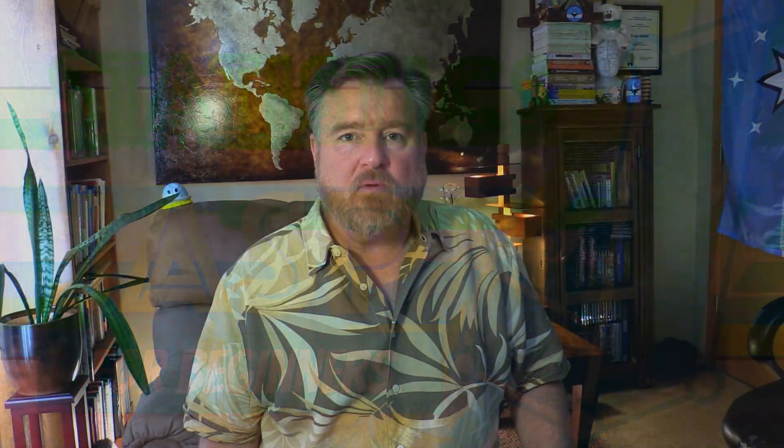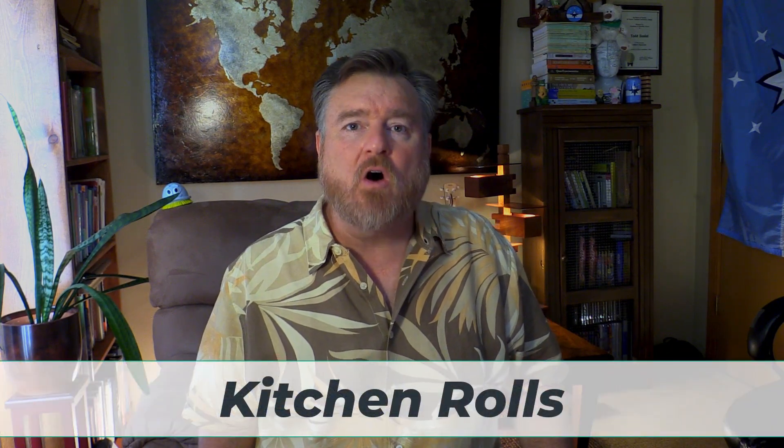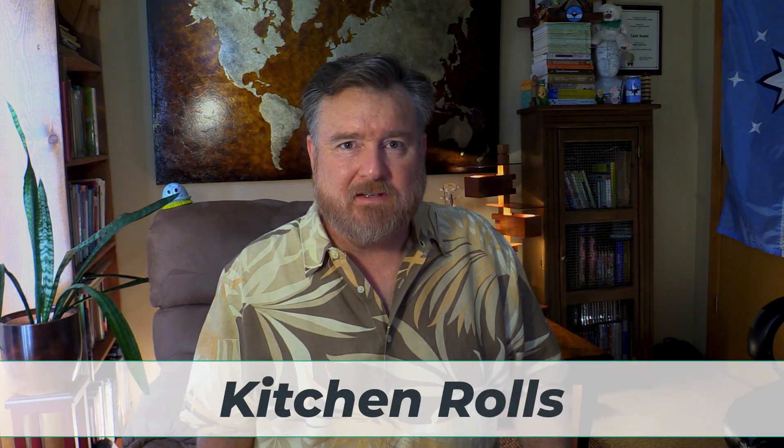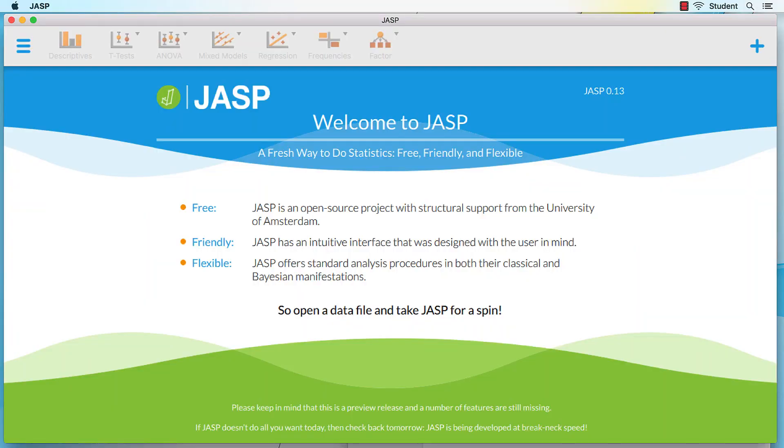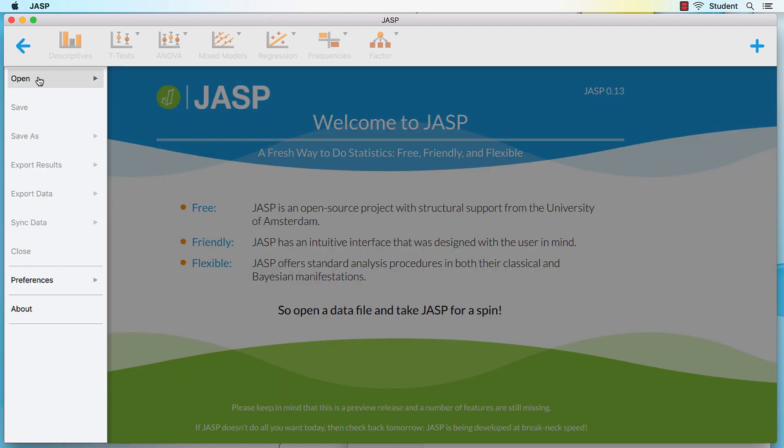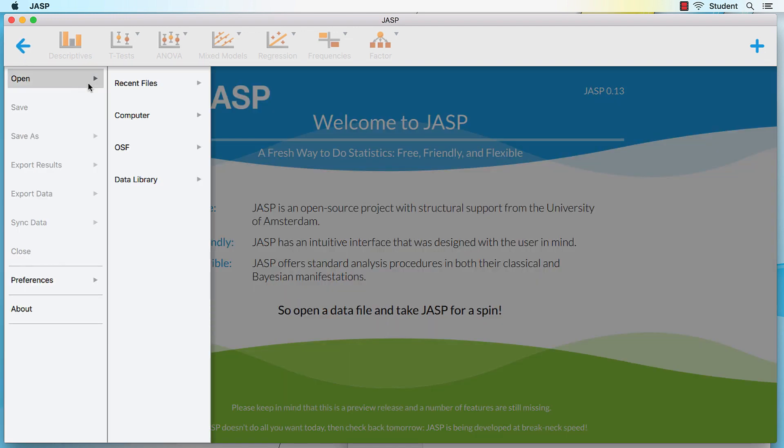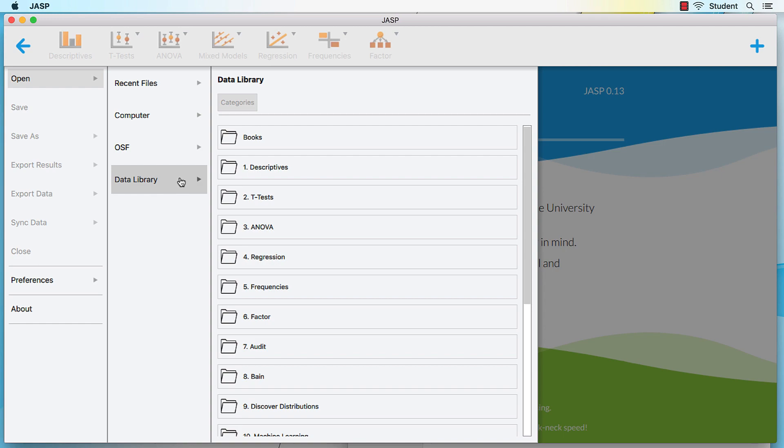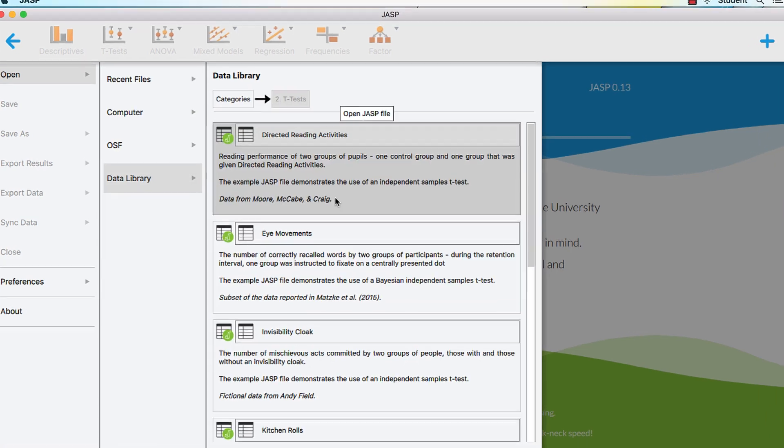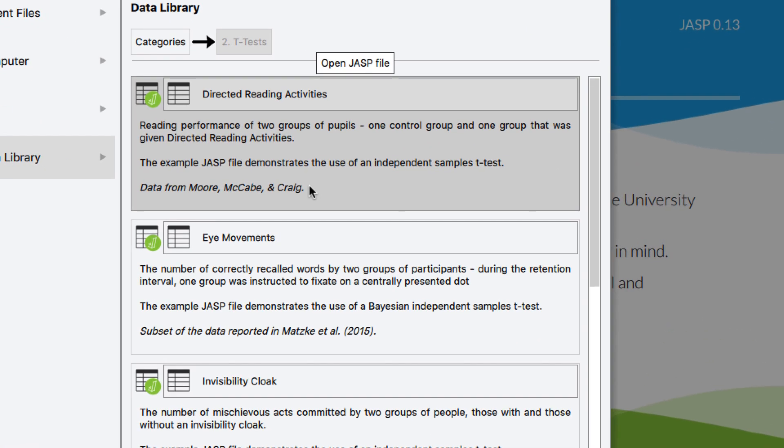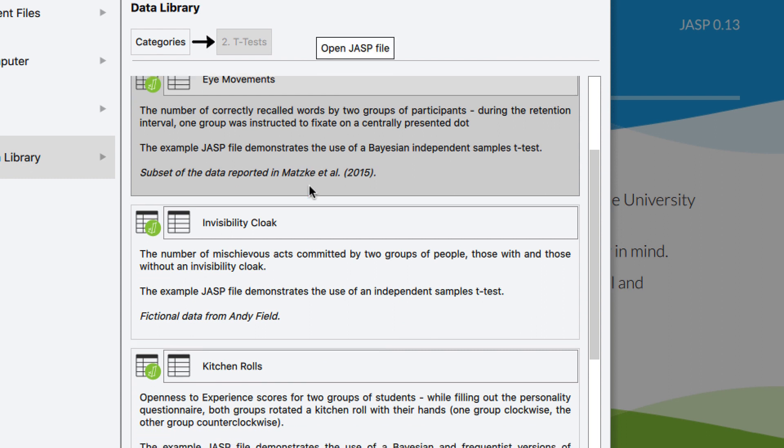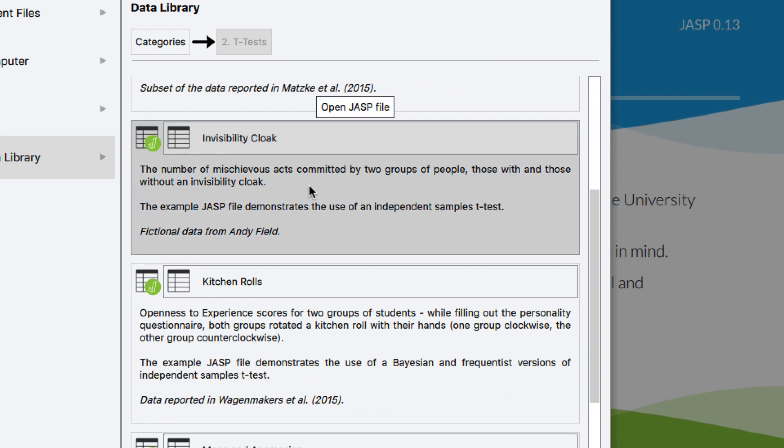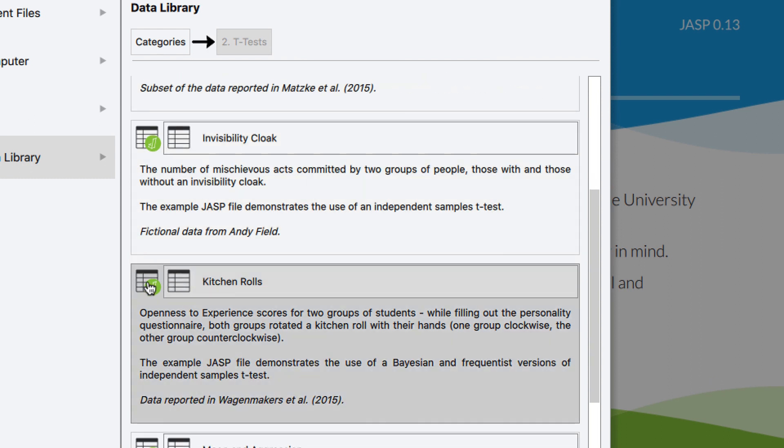For this example, we will be using the JASP data file called Kitchen Rolls. Click on the main menu icon, open Data Library, and choose T-Tests. Select the version of the Kitchen Rolls data set with the JASP icon in the corner.